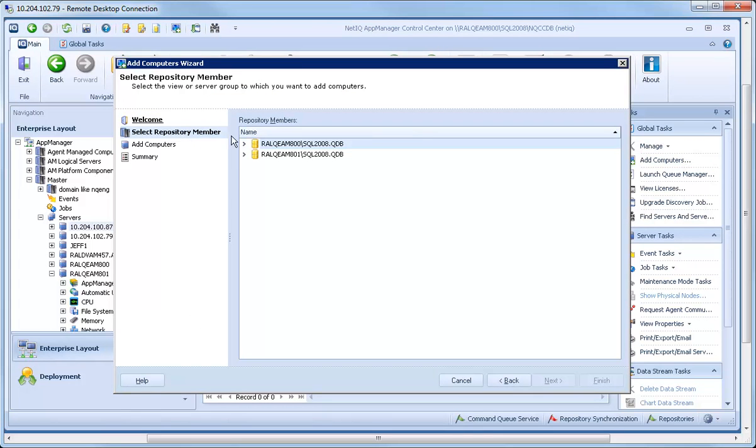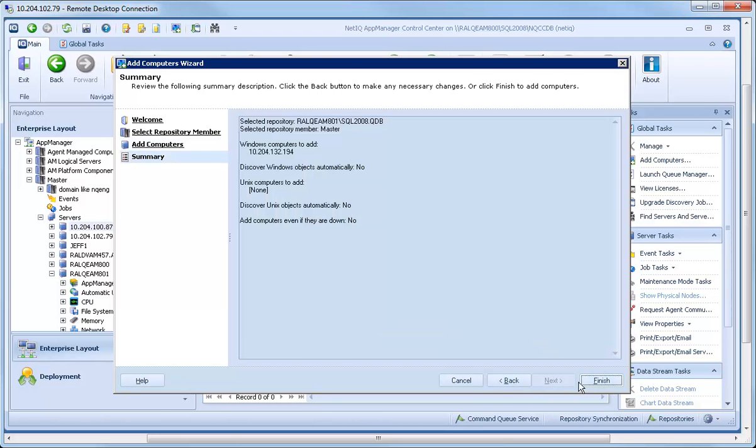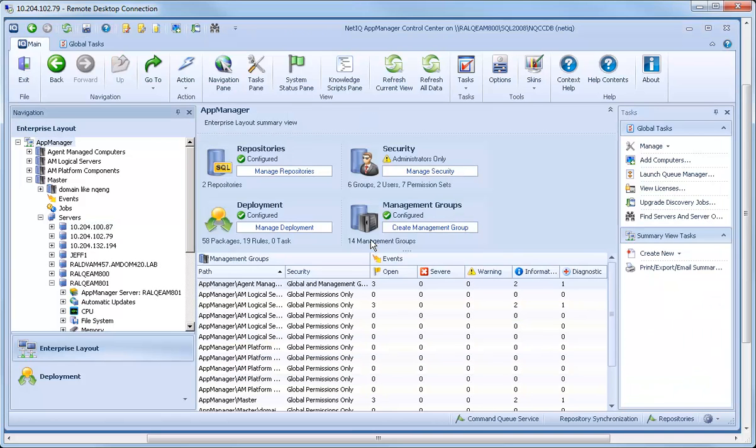Specify the name of the computer and click Add. After a brief wait, the computer you just added shows up in the Enterprise Layout of the Navigation pane.